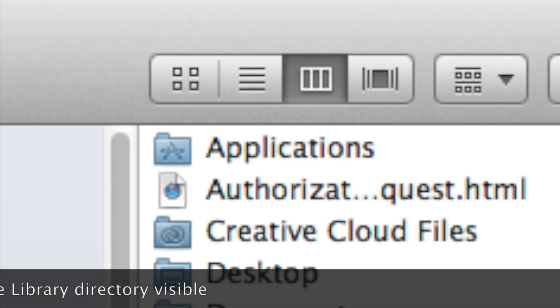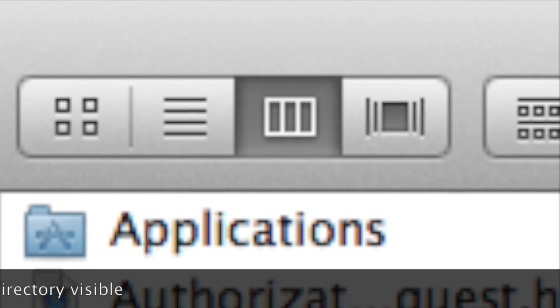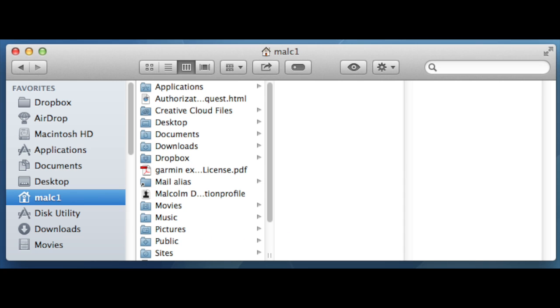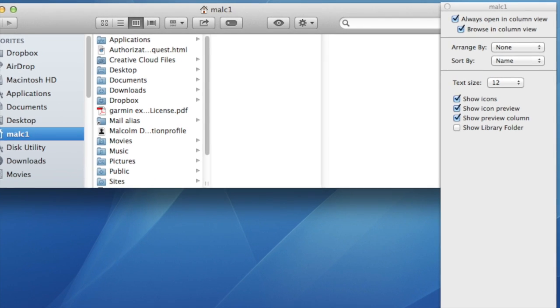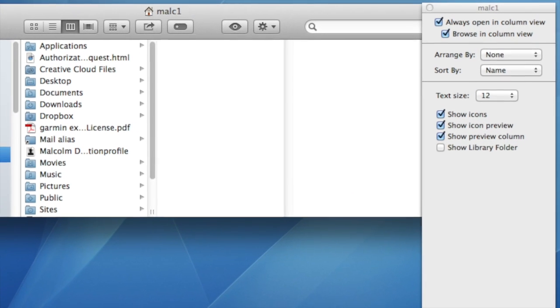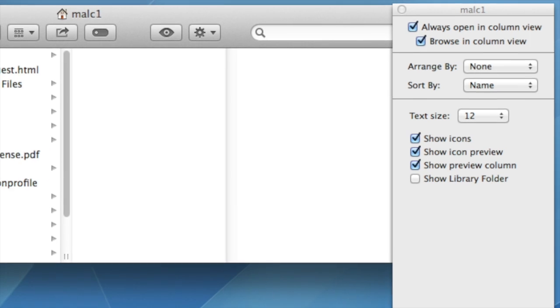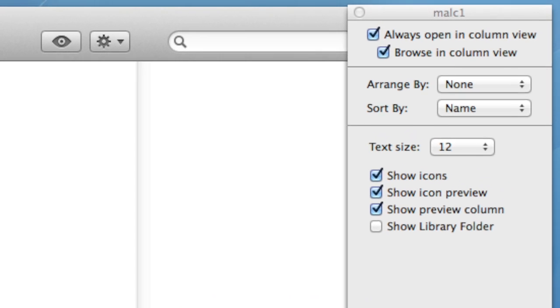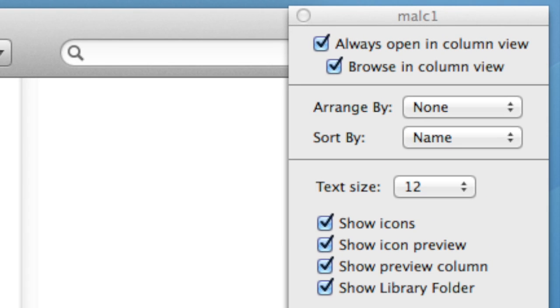Make sure you've selected show items as columns, and if you can't see a library in that list, then do Command J. This brings up a kind of Get Info type box on the home directory, and at the bottom of the information you'll see a tick box that says show library folder.